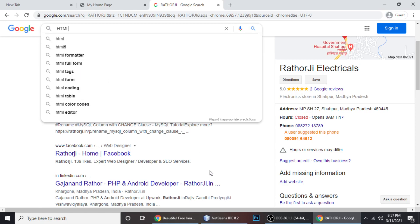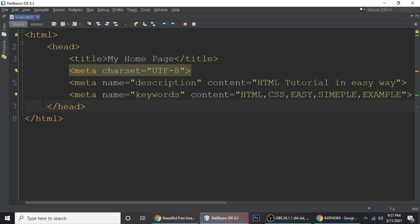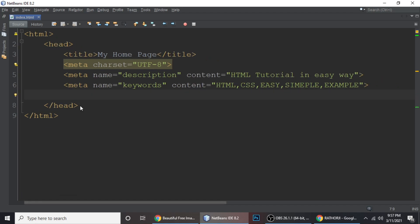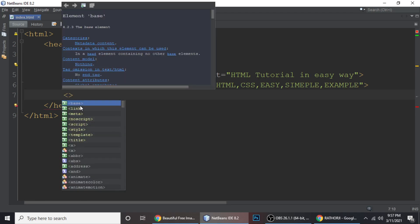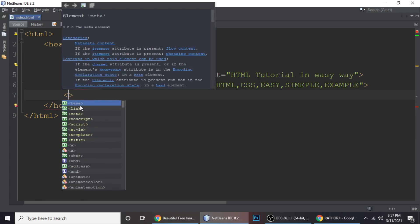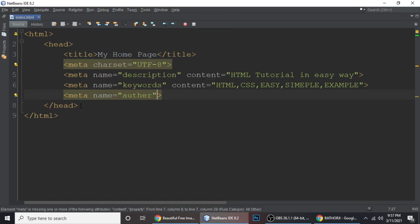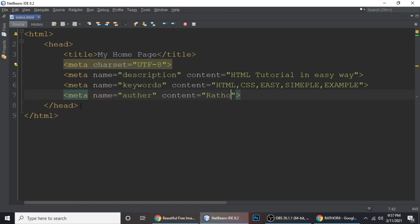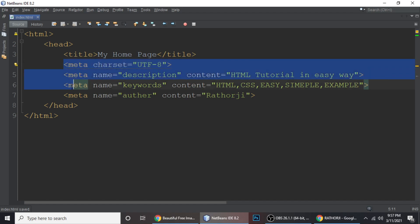Next is the meta author tag. We write meta with name='author' and the content is your author name. These meta tags — description, keywords, and author — are very very useful to improve your search engine optimization SEO.